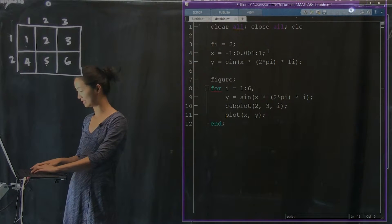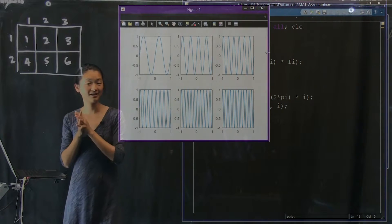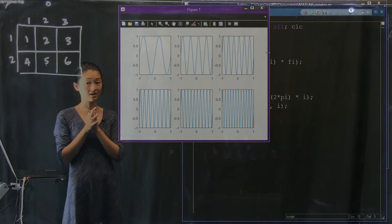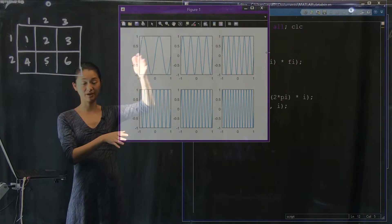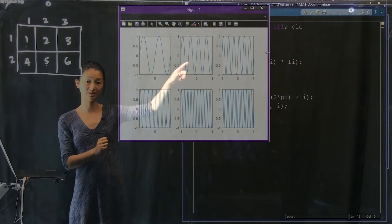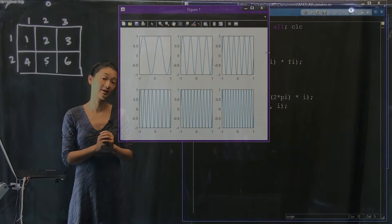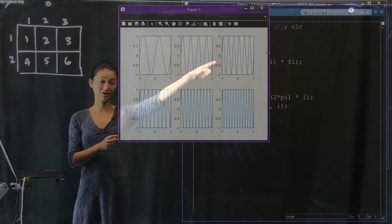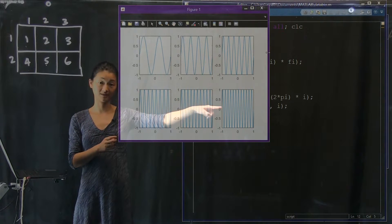Let's run this code. Here we go — I've made six plots on the same figure in a two-by-three grid. They increase from one to six in the periodicity of the sinusoidal function: period of one, two, three, four, five, and six.